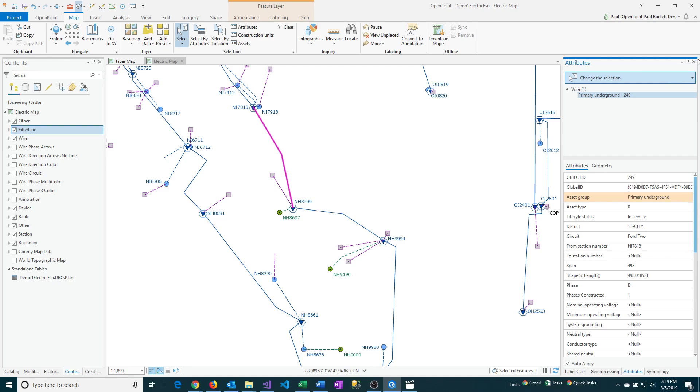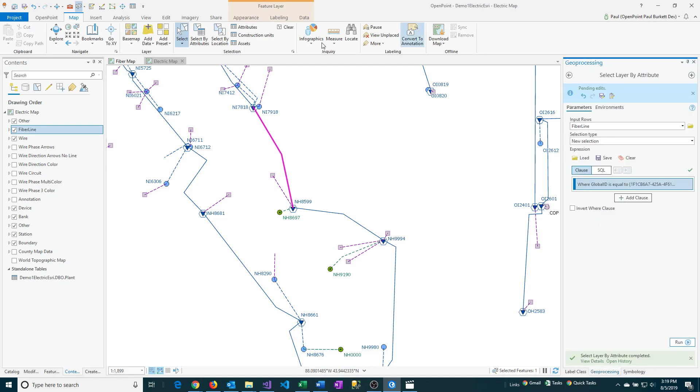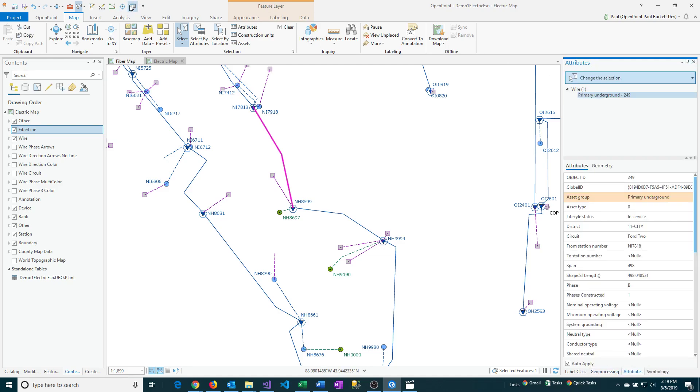Actually, that was already shown, so let me close that. Click on the Attributes button. And there it is.